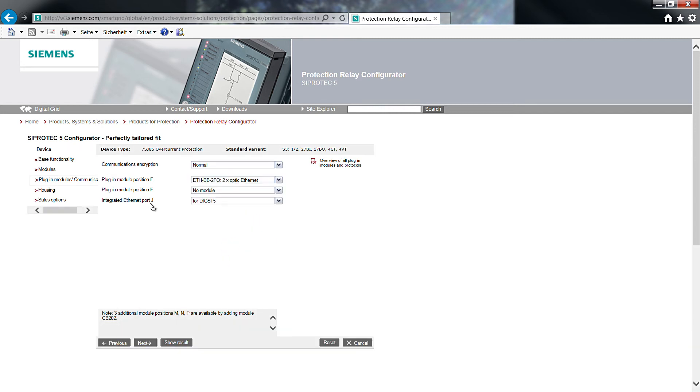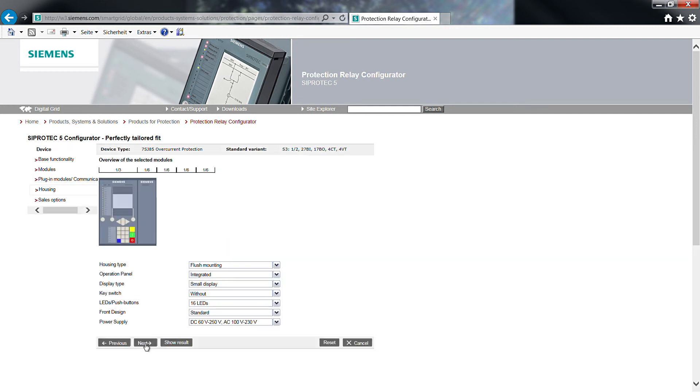An optical Ethernet module ETH BB2FO 2 times optical Ethernet will be placed in plug-in module position E. Plug-in module position F is not used for our application. The integrated Ethernet port J is used as the interface to an engineering PC.